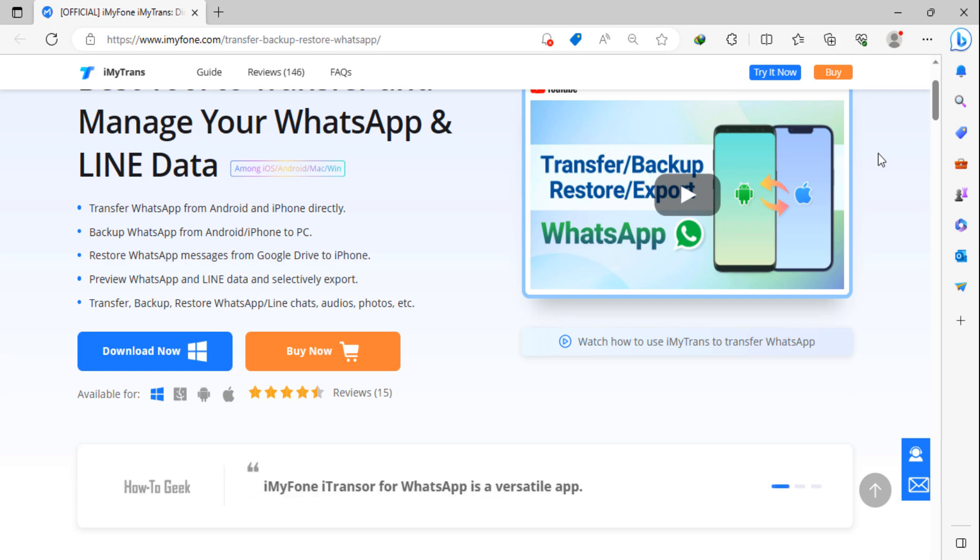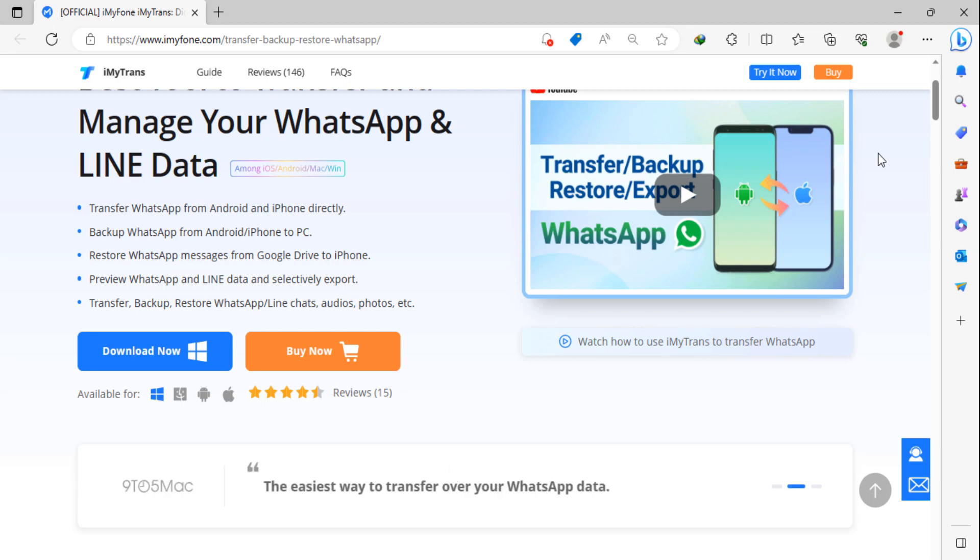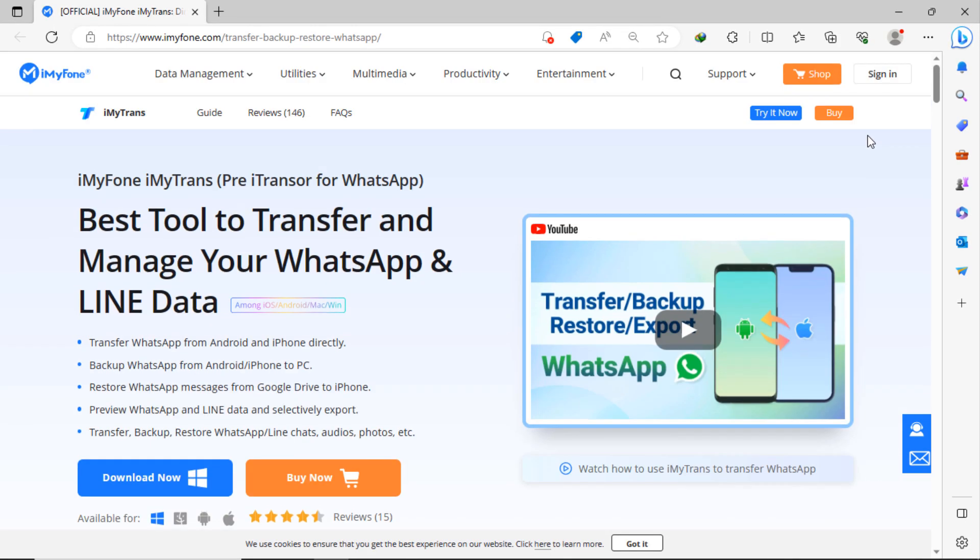You can easily transfer WhatsApp messages from Android and iPhone directly. You can take backup of your WhatsApp messages from Android to iPhone, iPhone to Android, or to PC easily. Restore your WhatsApp messages from Google Drive to iPhone, or you can view WhatsApp and LINE data and selectively export it into your PC. So this software is very useful to transfer, backup, restore WhatsApp lines, chats, audios, photos, etc.